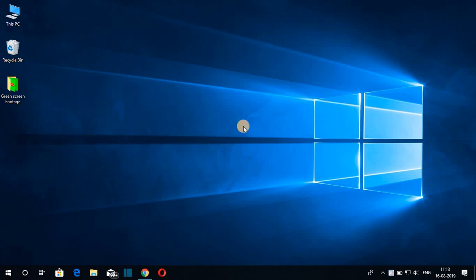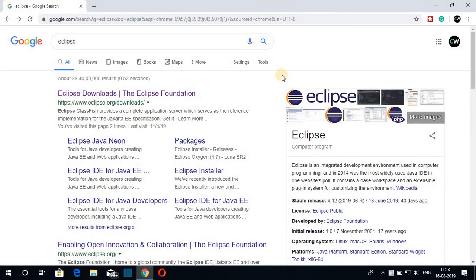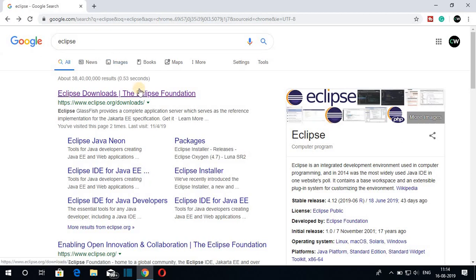Before installing Eclipse IDE, you have to install Java JDK 12 on your Windows computer system. I had already made a video on how to install Java JDK 12 on Windows 10 — the video link will be in the description box. Now to download Eclipse IDE, just open your favorite browser, search for Eclipse, and open the link from eclipse.org.